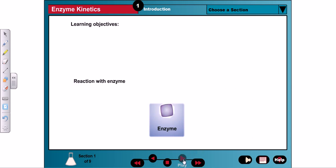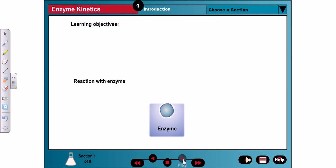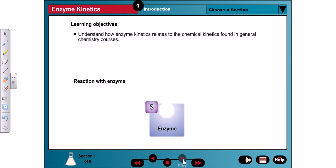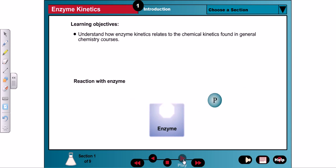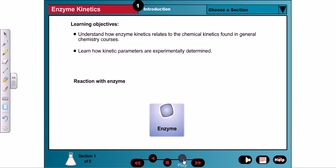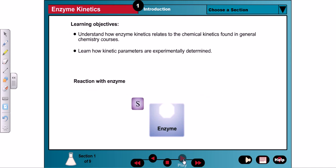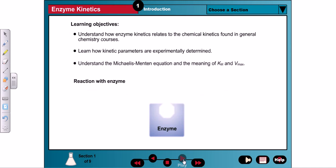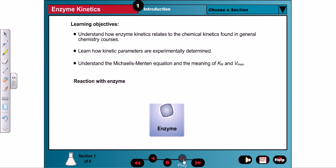The objectives for this exercise on enzyme kinetics are to comprehend how enzyme kinetics relates to the chemical kinetics presented in general chemistry courses, to understand how kinetic parameters are experimentally determined, and to learn about the Michaelis-Menten equation and the meaning of Km and Vmax.